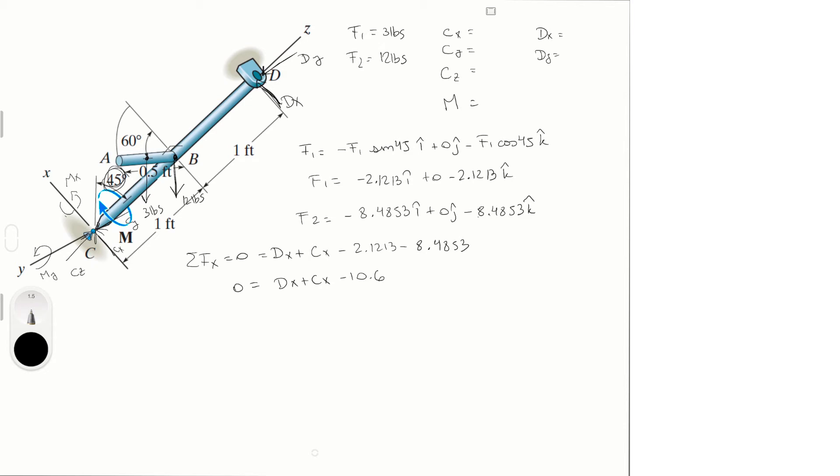Sum of the forces in the y is equal to 0, and is equal to Cy plus Dy.